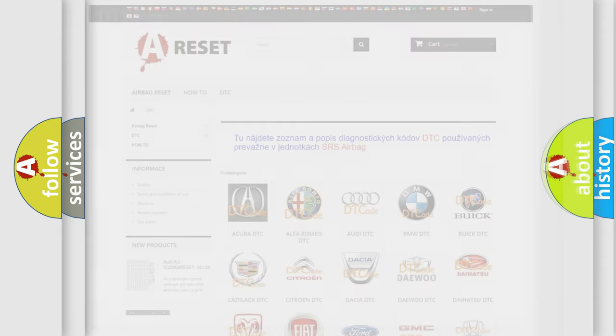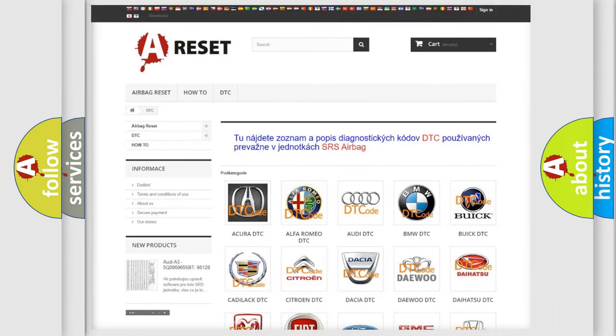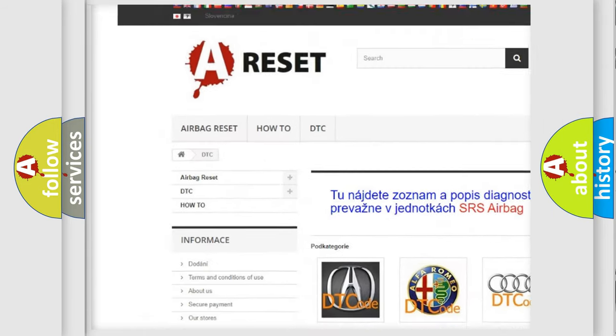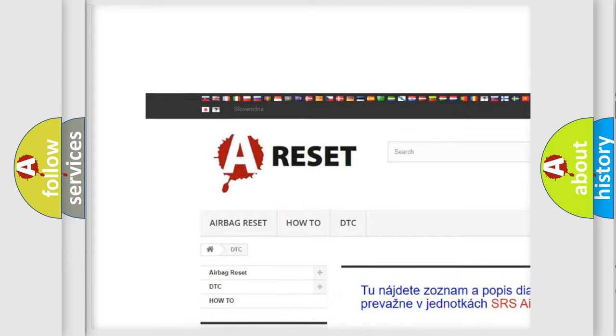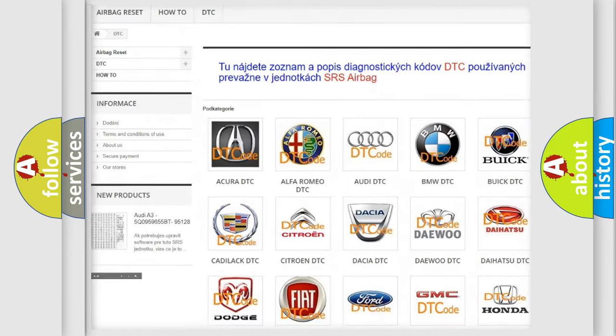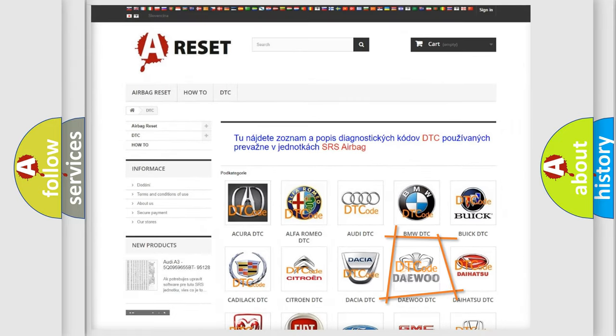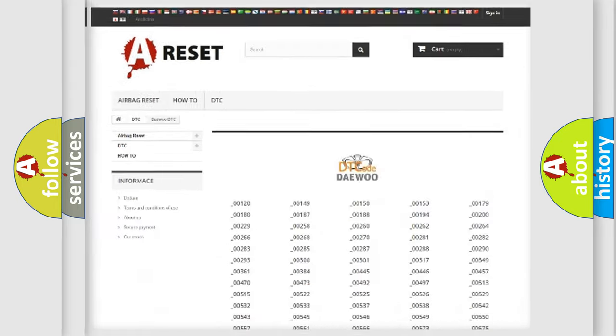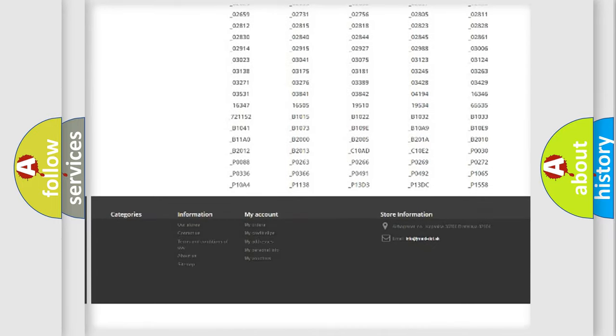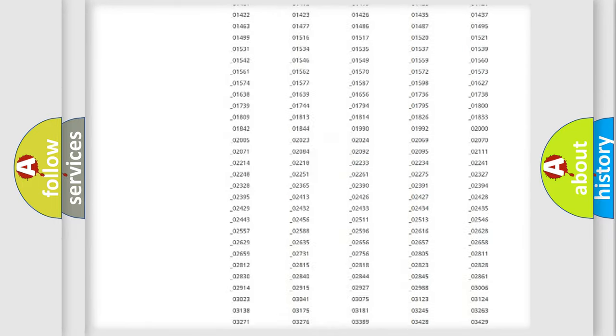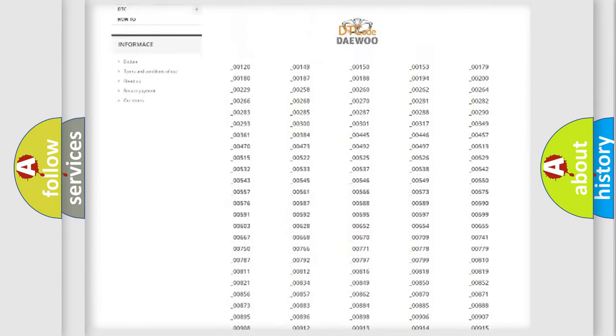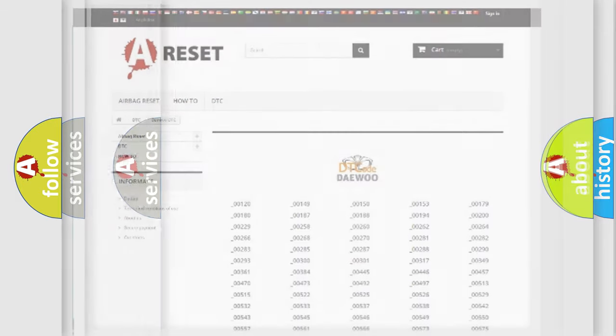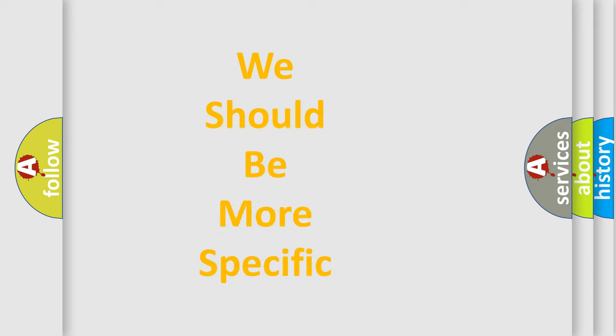Our website airbagreset.sk produces useful videos for you. You do not have to go through the OBD2 protocol anymore to know how to troubleshoot any car breakdown. You will find all the diagnostic codes that can be diagnosed in vehicles, and many other useful things.